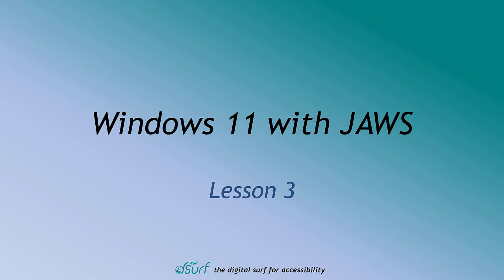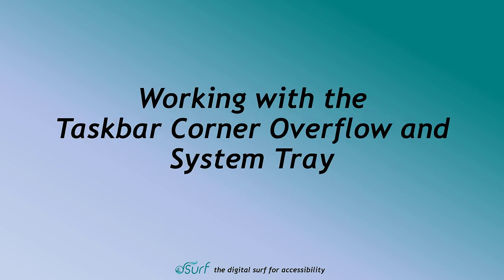Windows 11 with JAWS. Lesson 3. Working with the taskbar corner overflow and system tray.